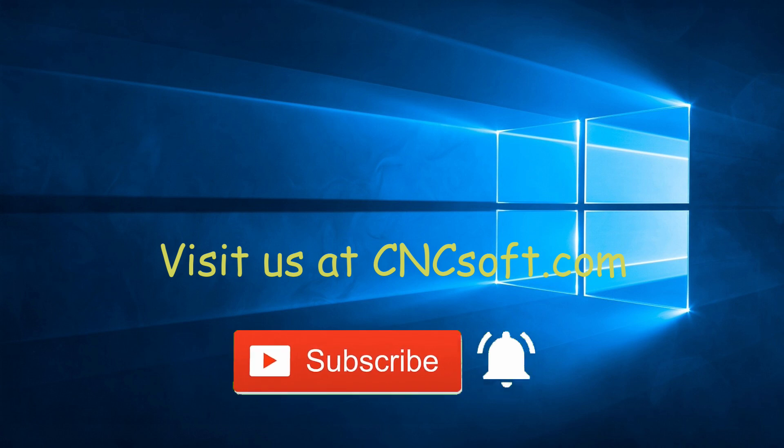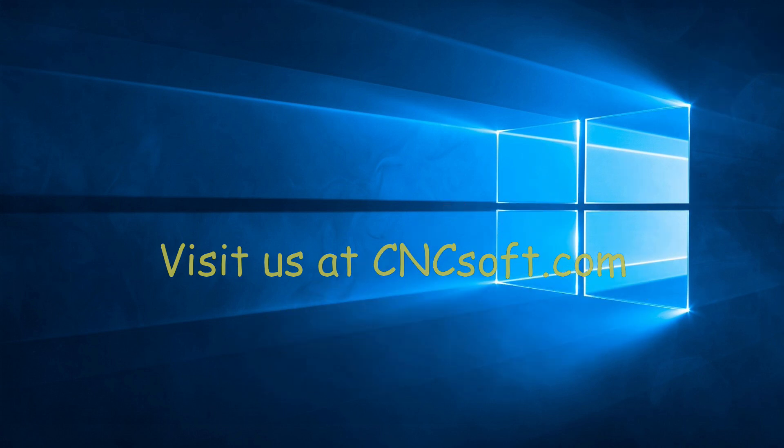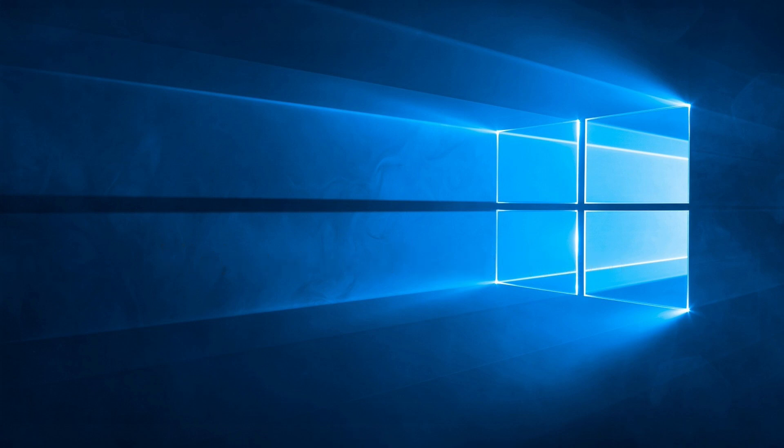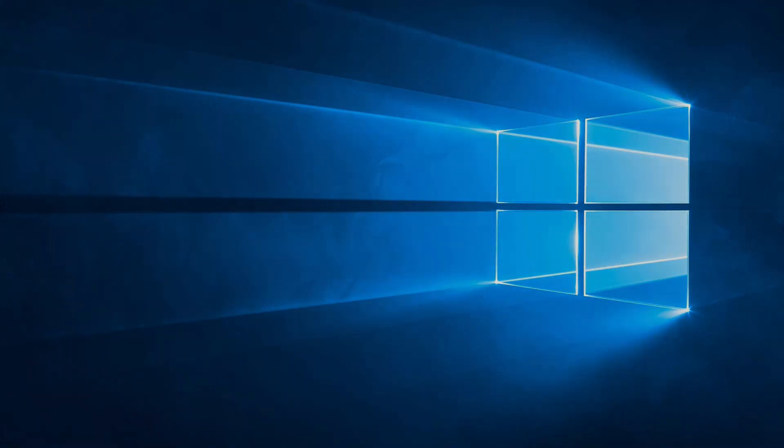Please subscribe to our channel and click the bell icon to get notifications every time a new video is released. Thank you so much for watching.